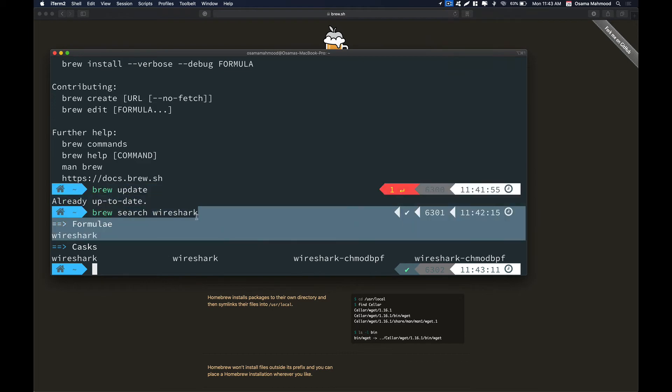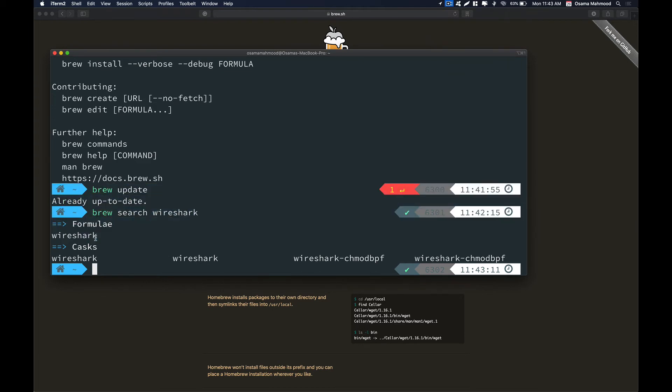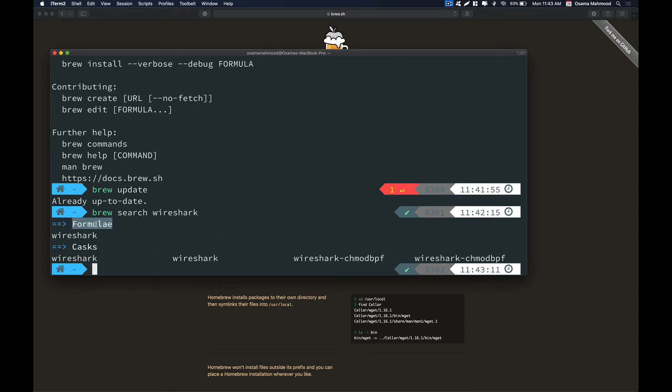You can see that Brew searched its repositories and found these packages that are available to be installed. The difference between cask and formula is the cask packages are mostly GUI packages so you can interact with them, and the formulas are just command line packages that you will need a terminal in order to run.